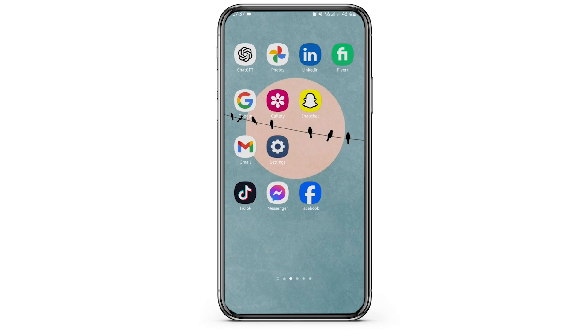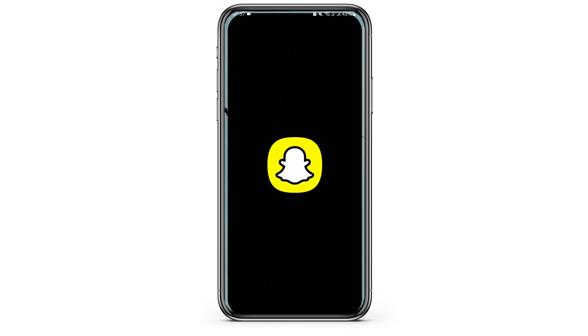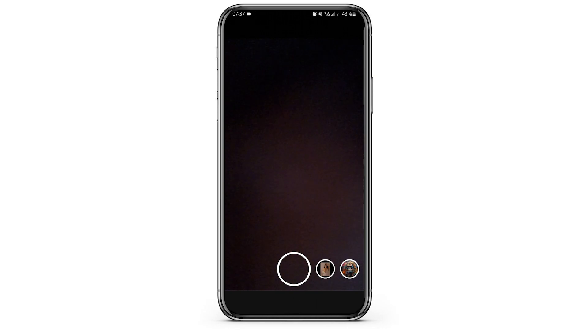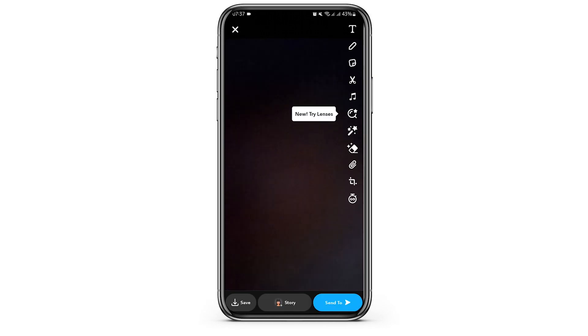Head over to your Snapchat app and make sure that you are logged into your Snapchat account. Take any snap that you would like, or you can also upload a photo from your gallery section.